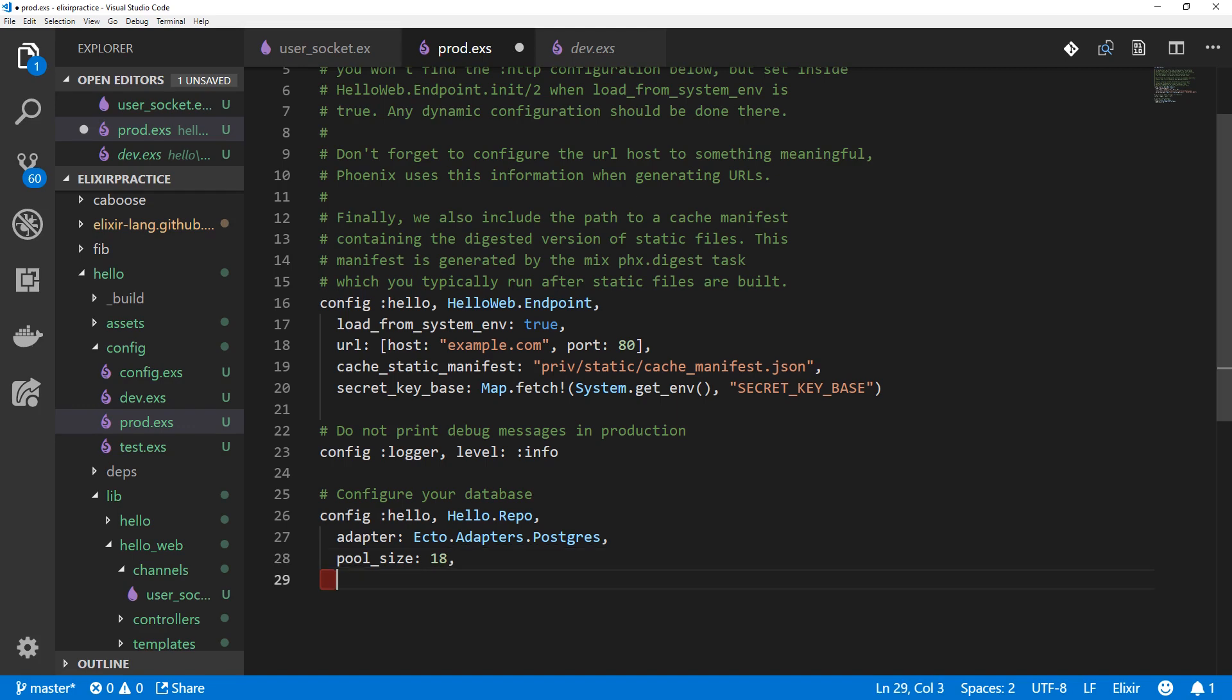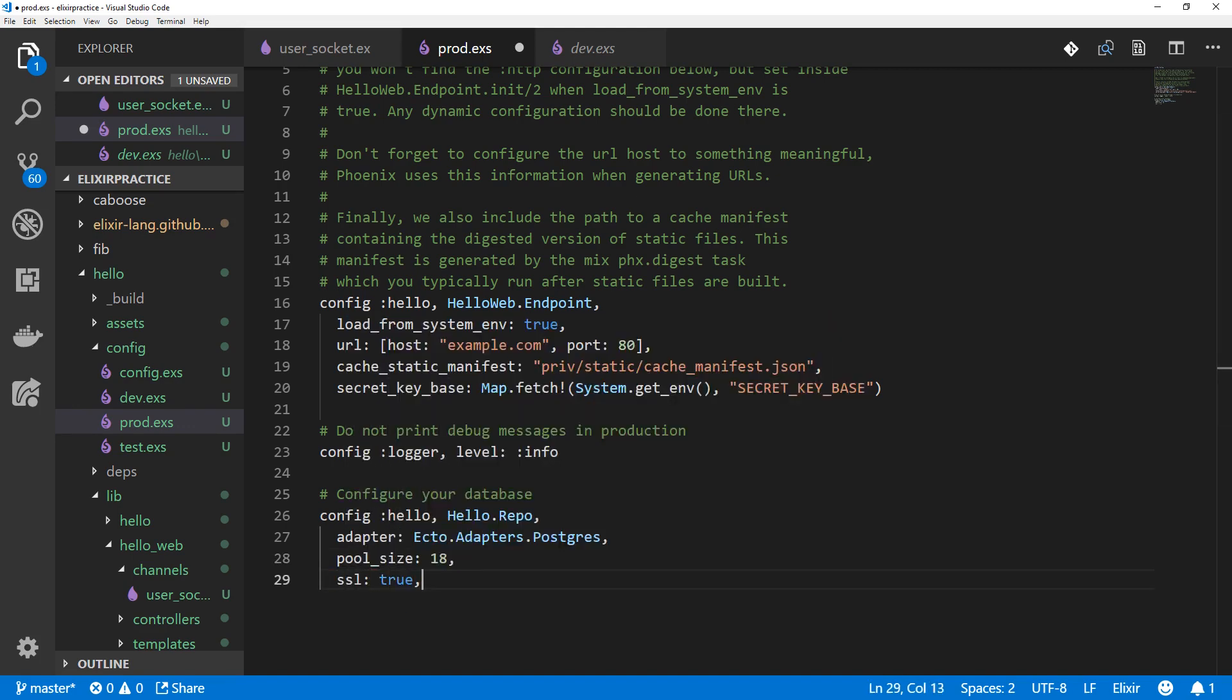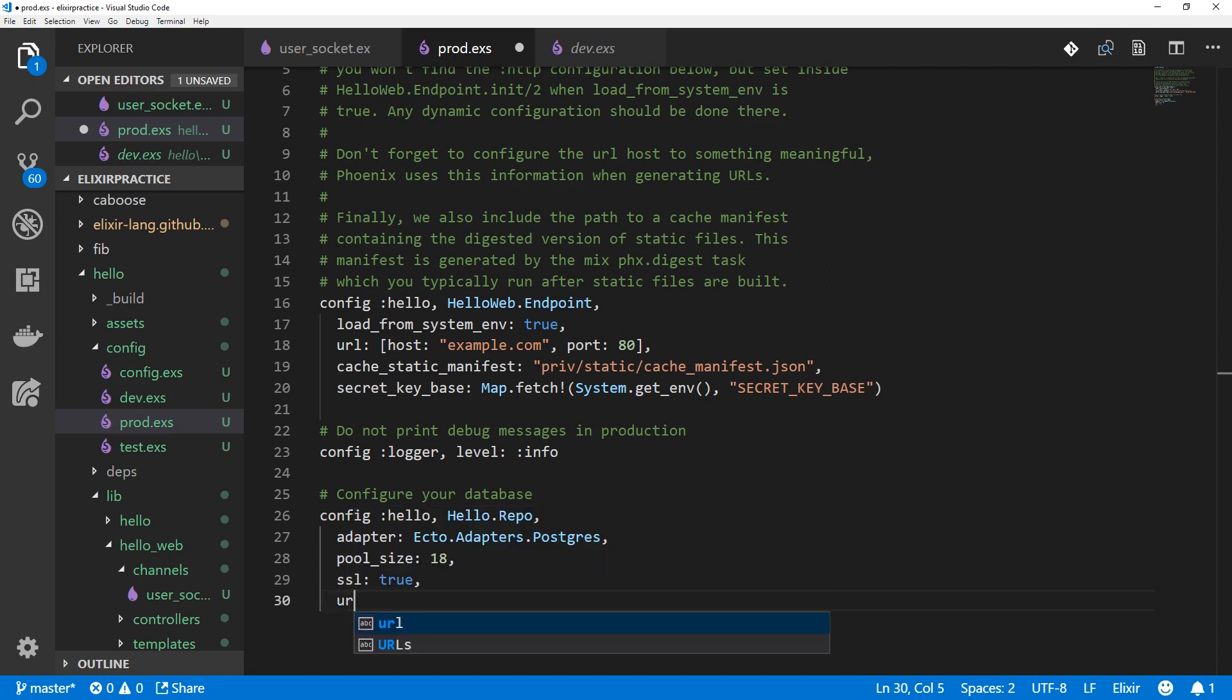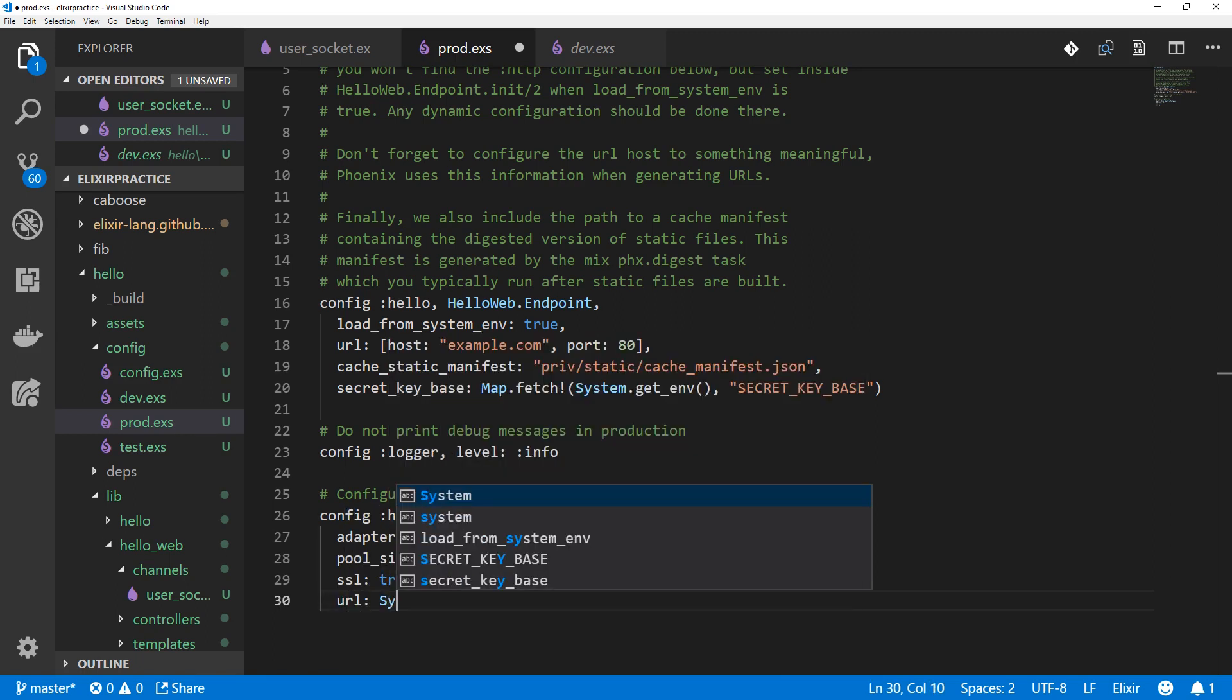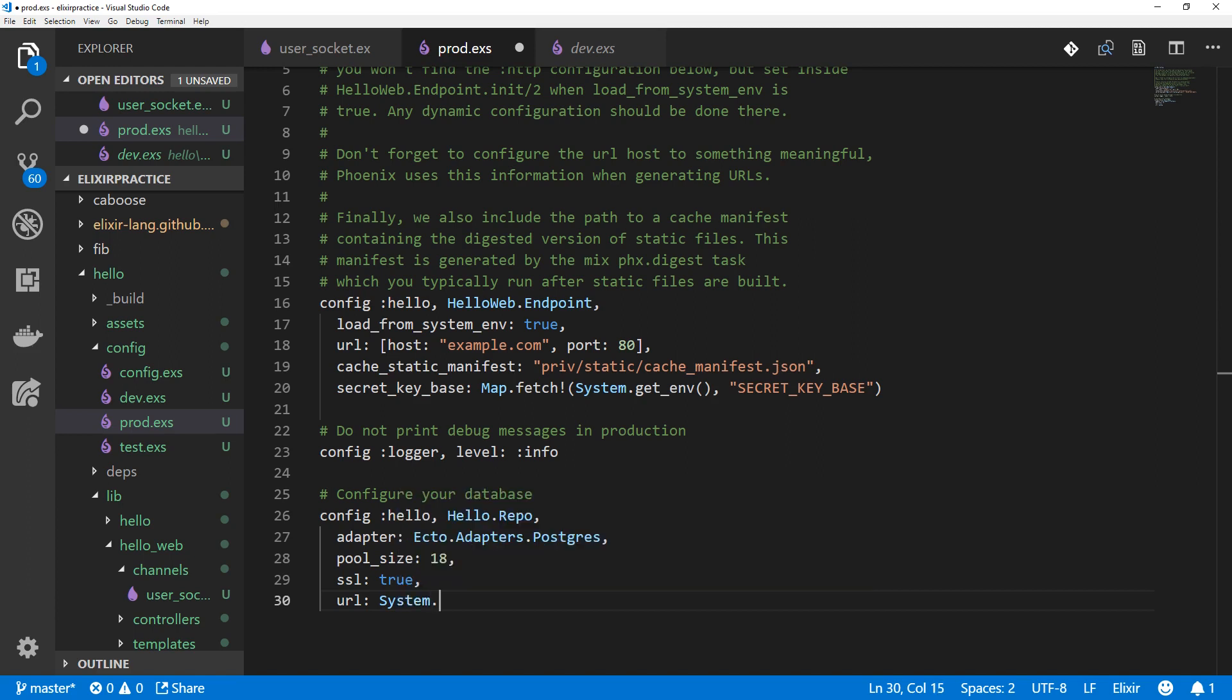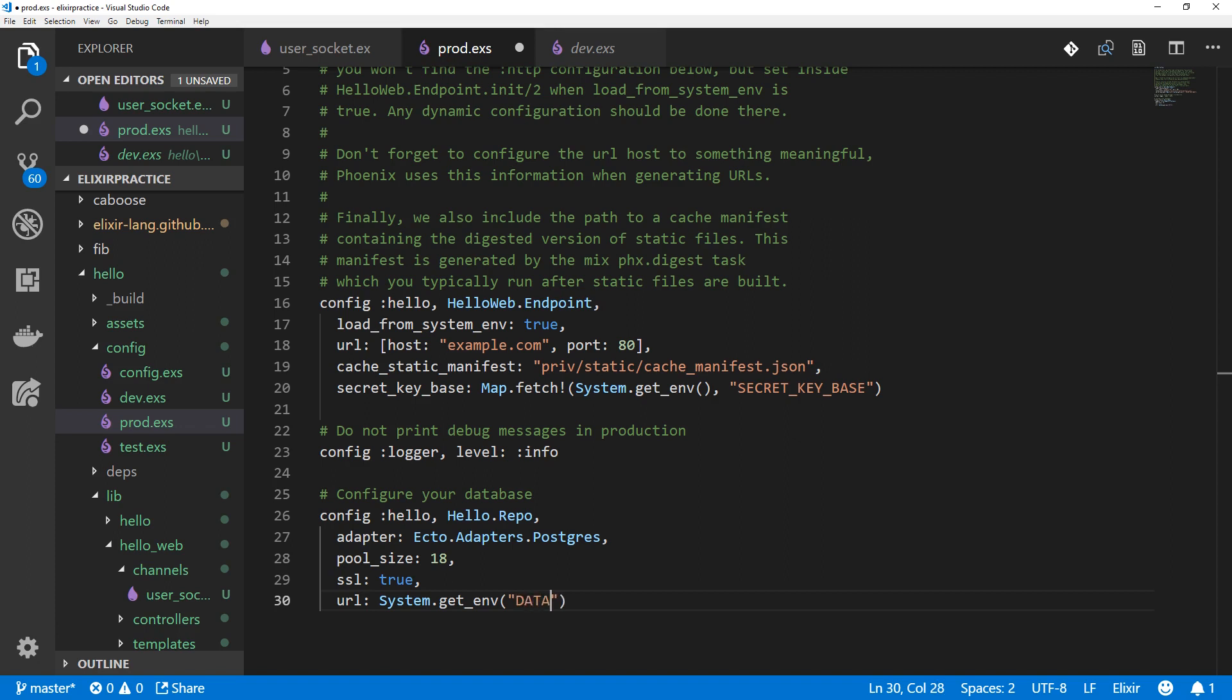We'll be using SSL, so we'll set that to true. And we'll also get the URL from the system environment variables, just like we did above. So system.getenv database URL.